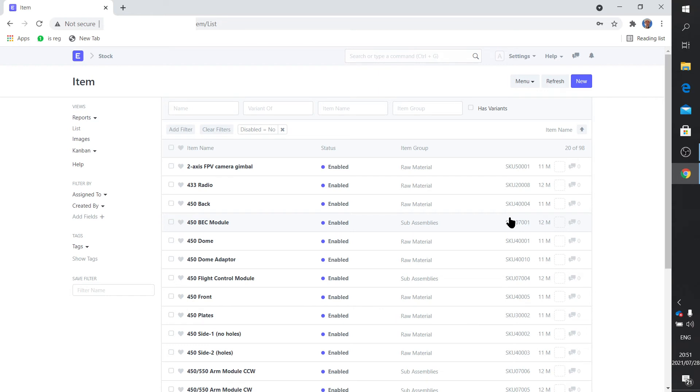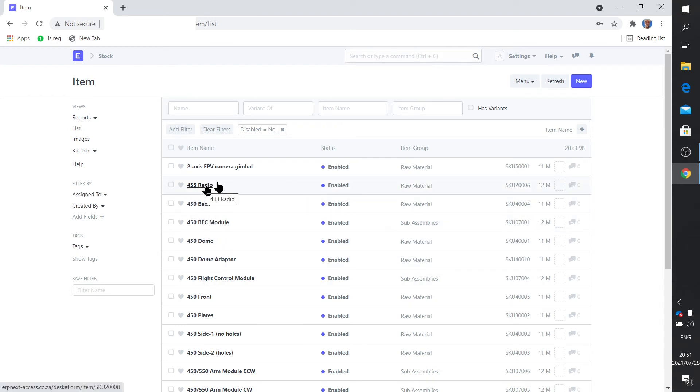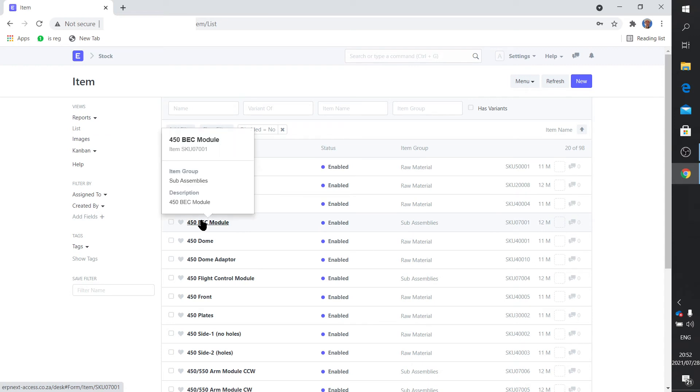And in that way you can actually label your item with a particular number. Although you'll see that wherever we work with these items it shows you both the description and the number, so you can still work just on the description. But it is good to have a number system as well.